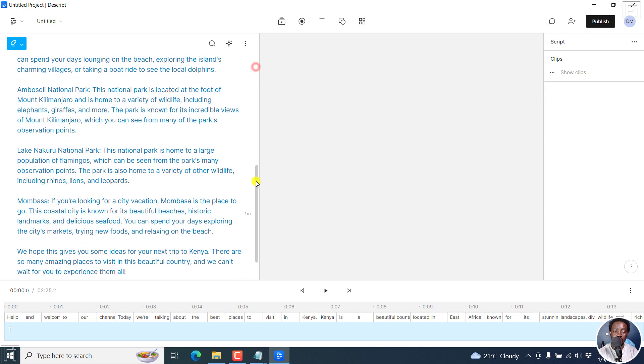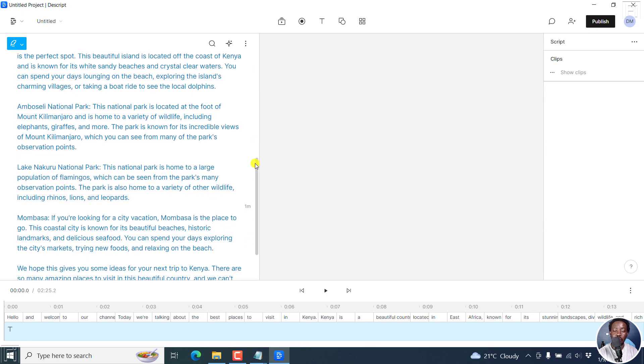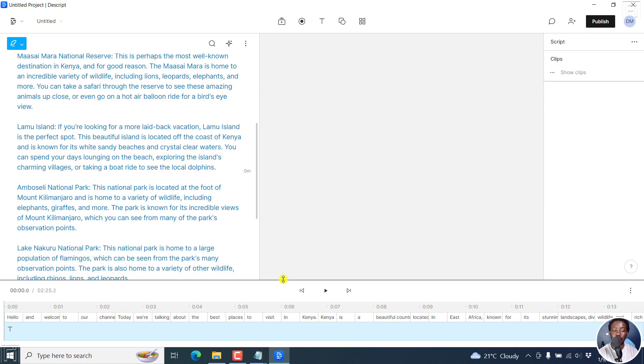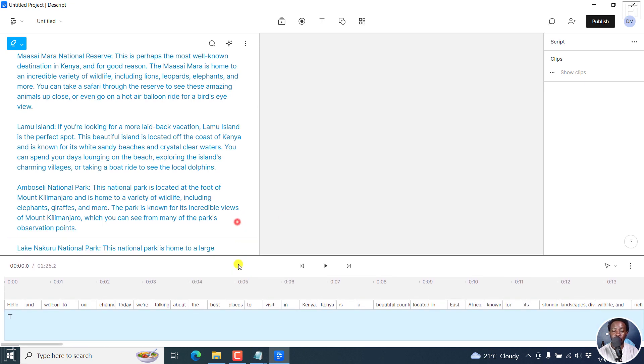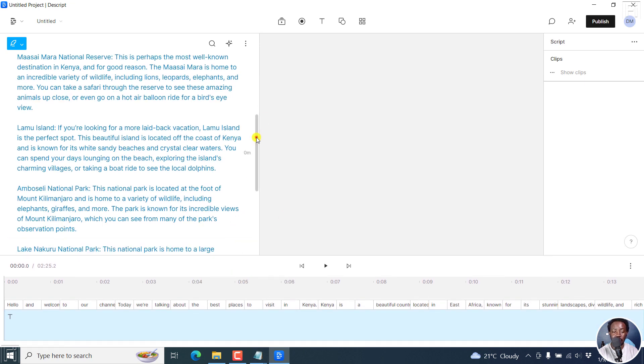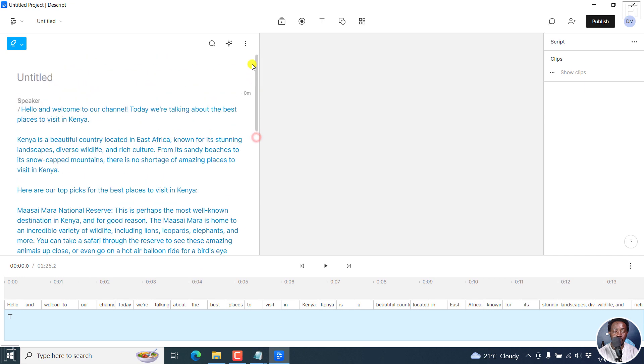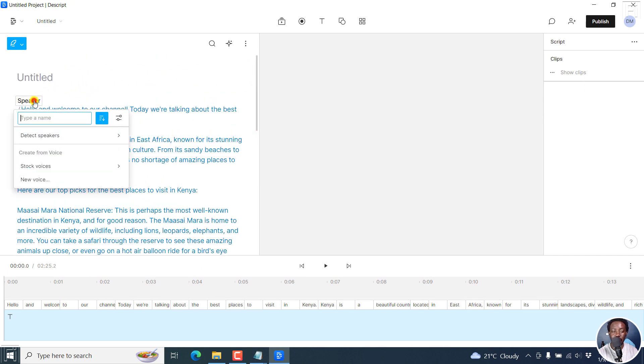The text is available, but as you'll notice down here, there is no audio waveform for the speech that's going to be generated. What we need to do is click on speaker to create or add a new stock voice.